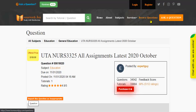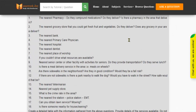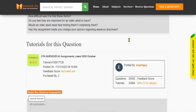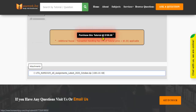Click Browse Questions and get multiple results to choose from. Preview the questions and then press Purchase this tutorial to get access to the whole solution.